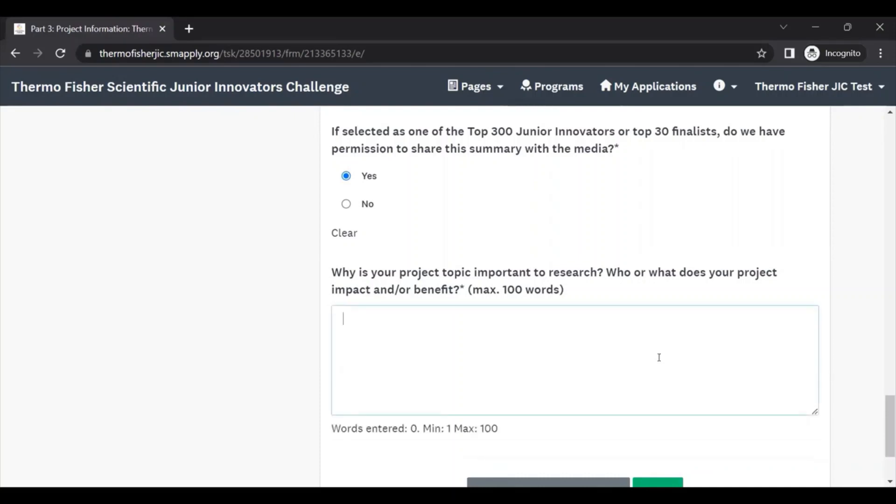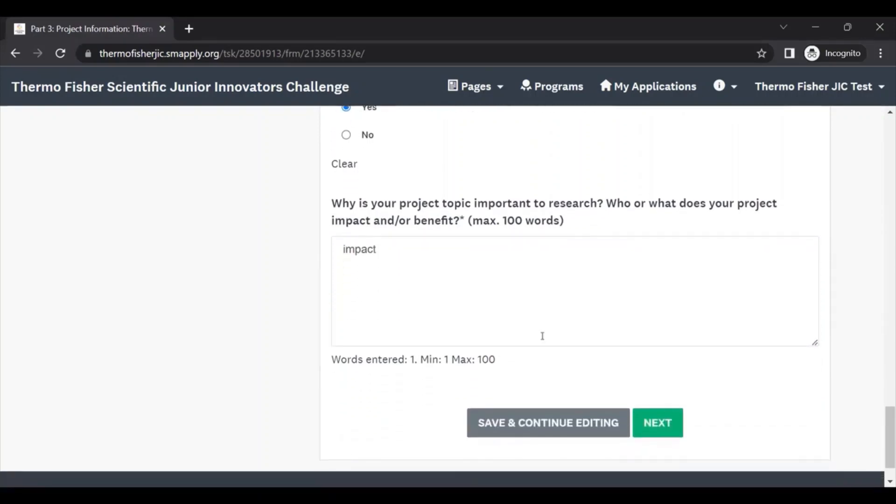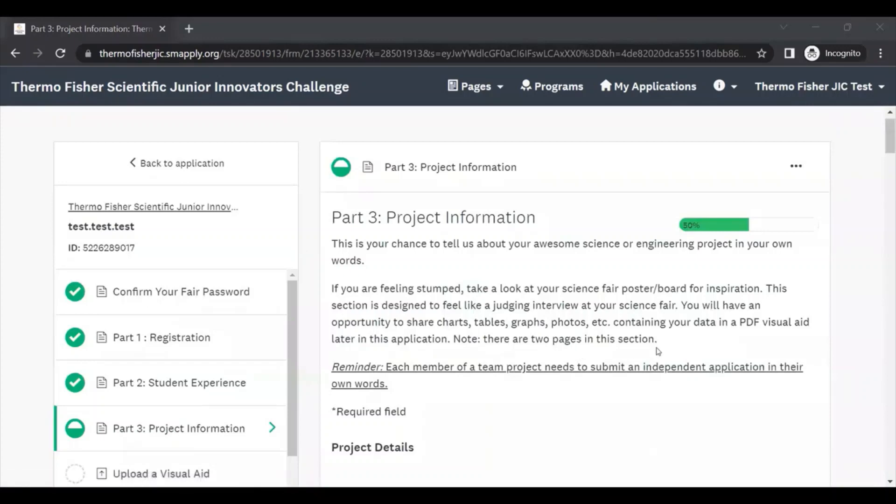Once you fill out every question on this page, you can hit save and continue editing or next. And now we're on the second page of questions in the project section of the application.